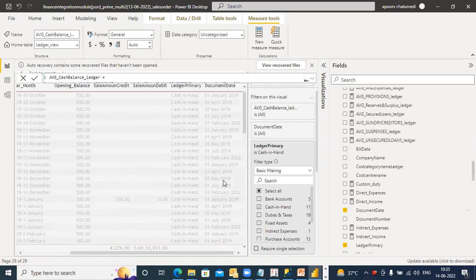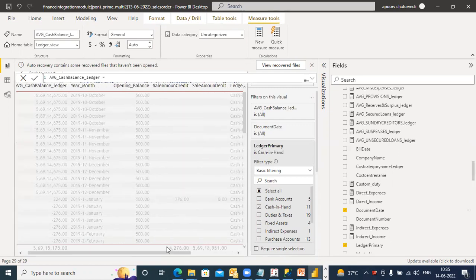For this particular document date, why is it picking up year-month as 2019 January?